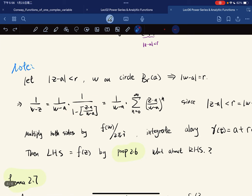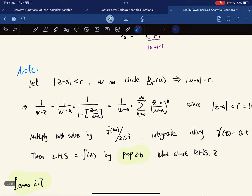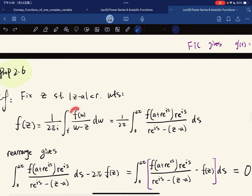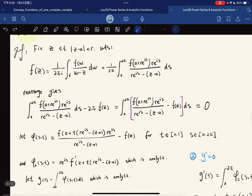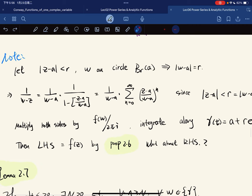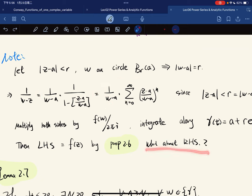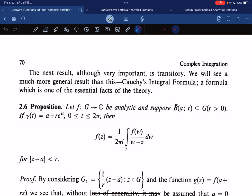We multiply both sides by f(w)/(2πi) and integrate along the circle with respect to w. The left-hand side, by the proposition just proven, gives f(z) back. Now we need to handle the right-hand side after applying the same operation, which leads to a lemma.